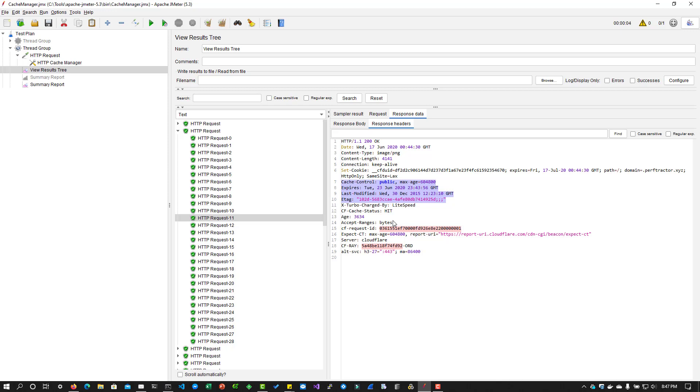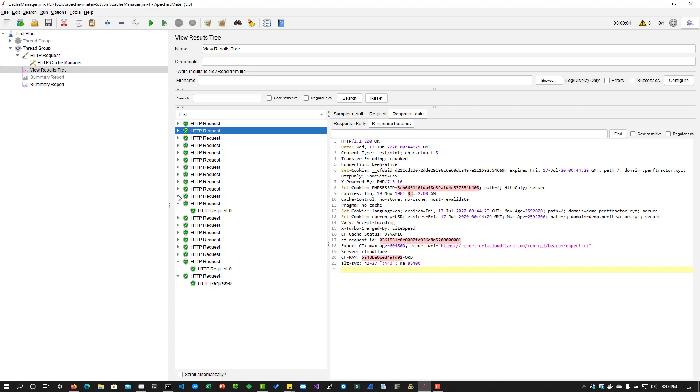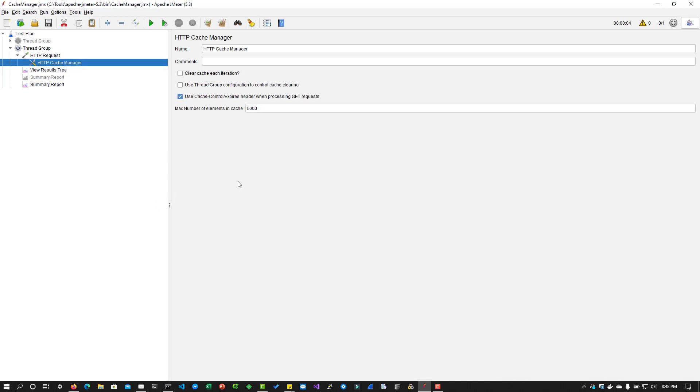So what I'm trying to say is from the JMeter perspective, if you turn on the cache, you will get one response time. If you disable the cache, you will get a different response time. So make sure you are making use of the caching manager and the configuration set right so that you are testing your application in the right strategy.